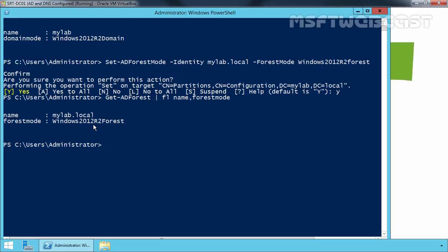So in this way, we can use Windows PowerShell to raise the domain and forest functional level. That's it for this video demonstration. Thank you for watching.